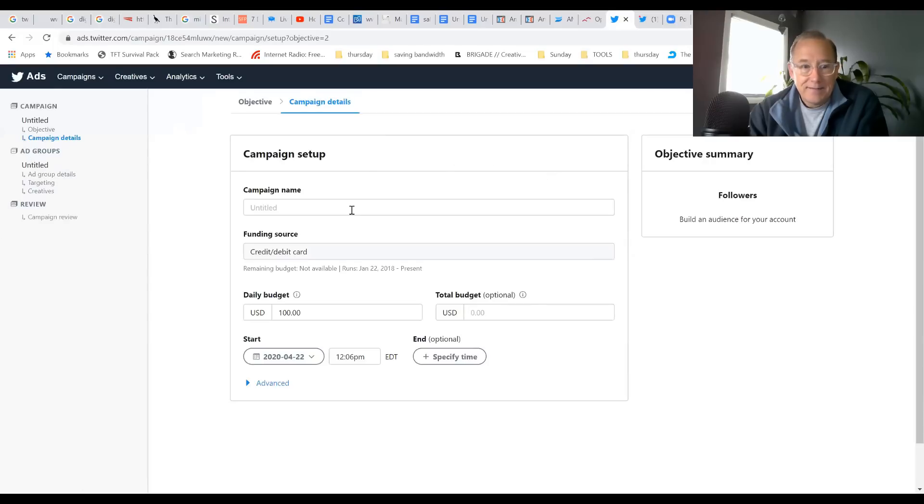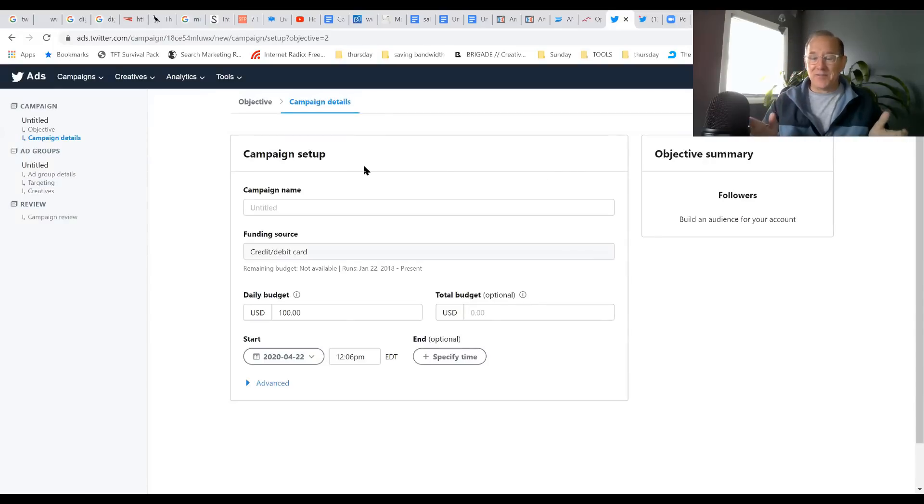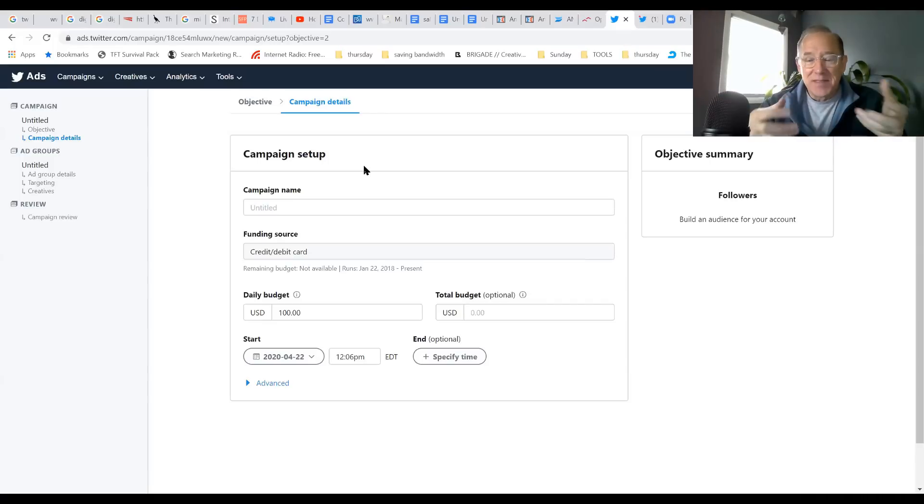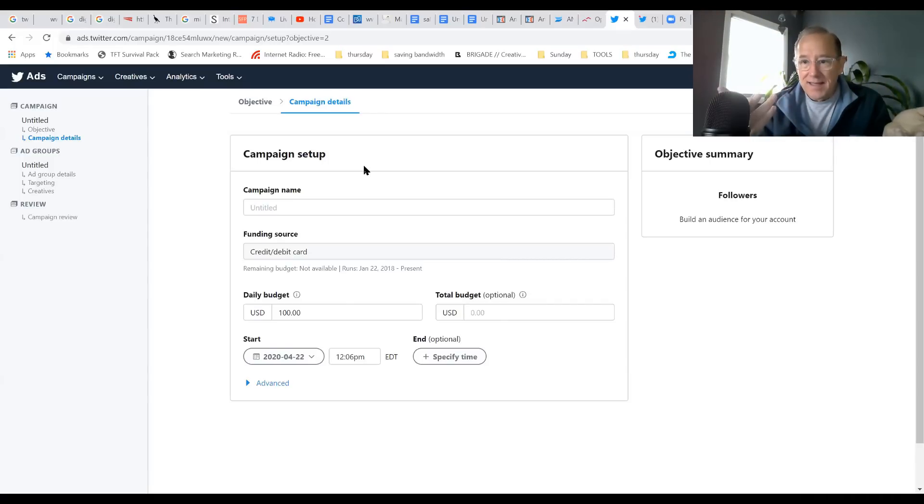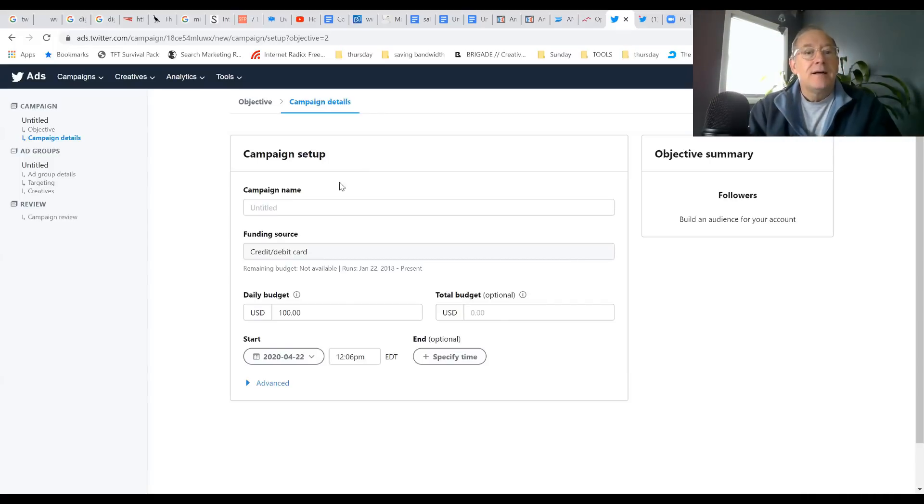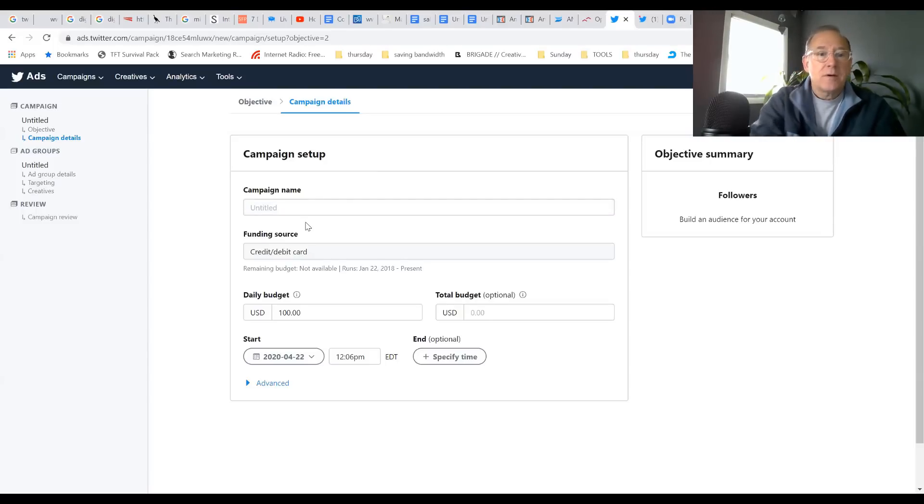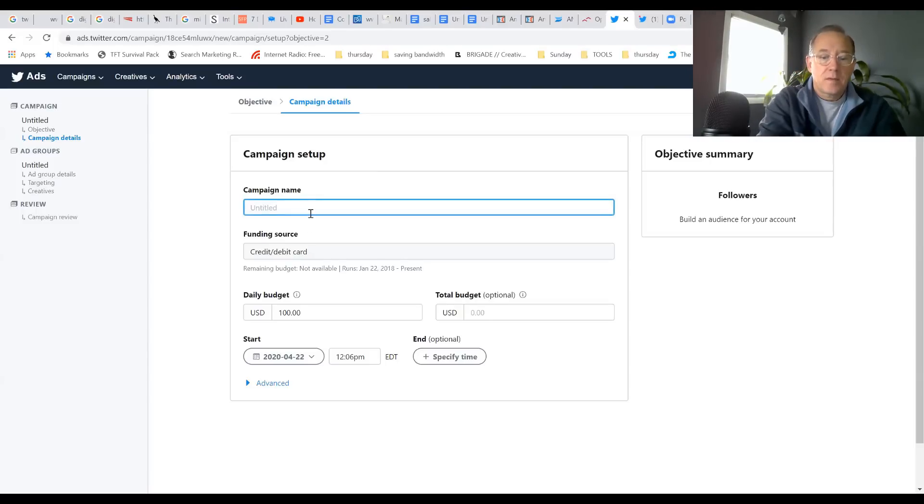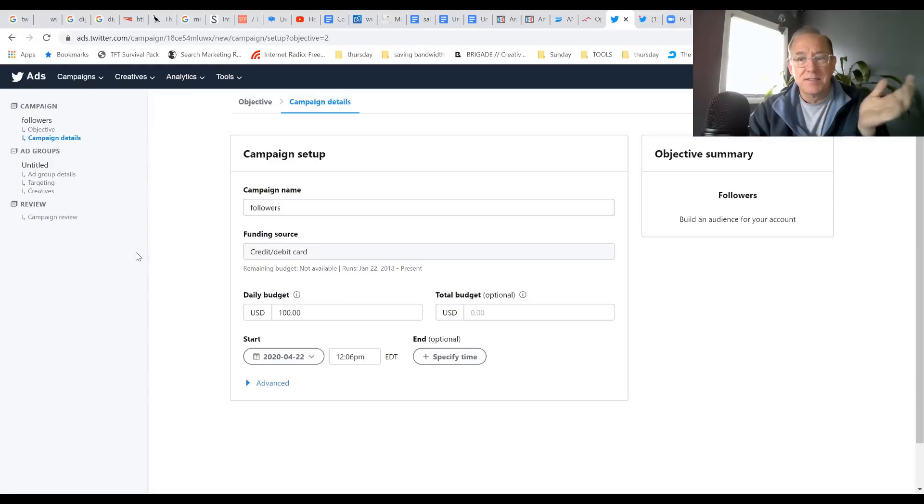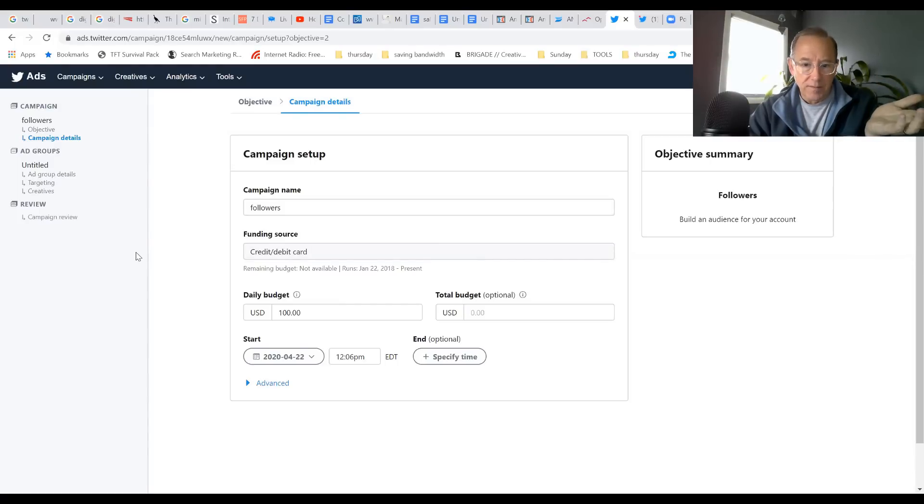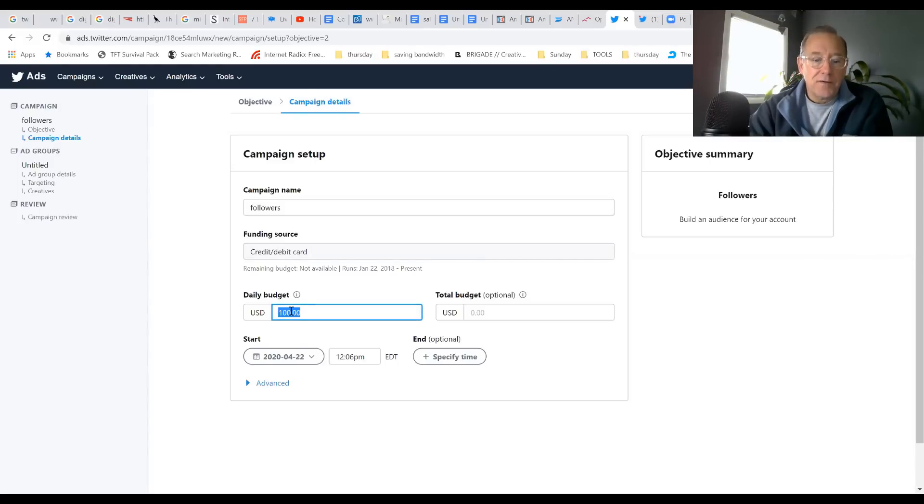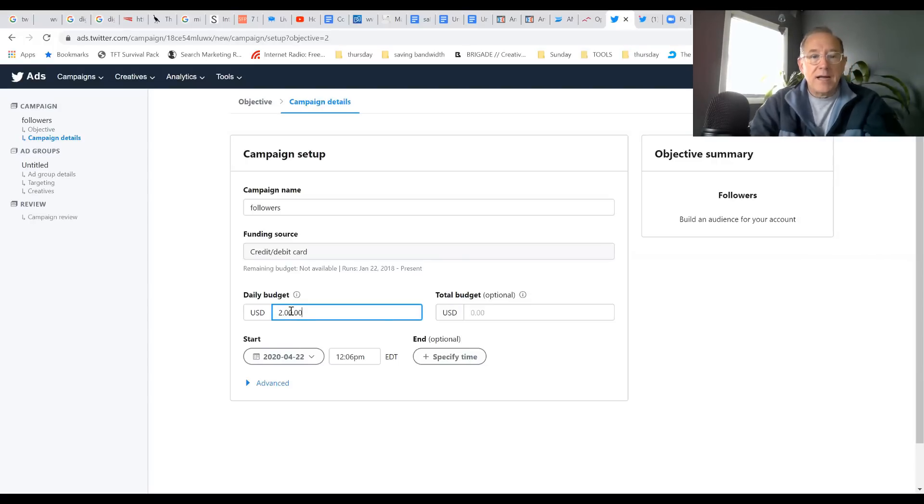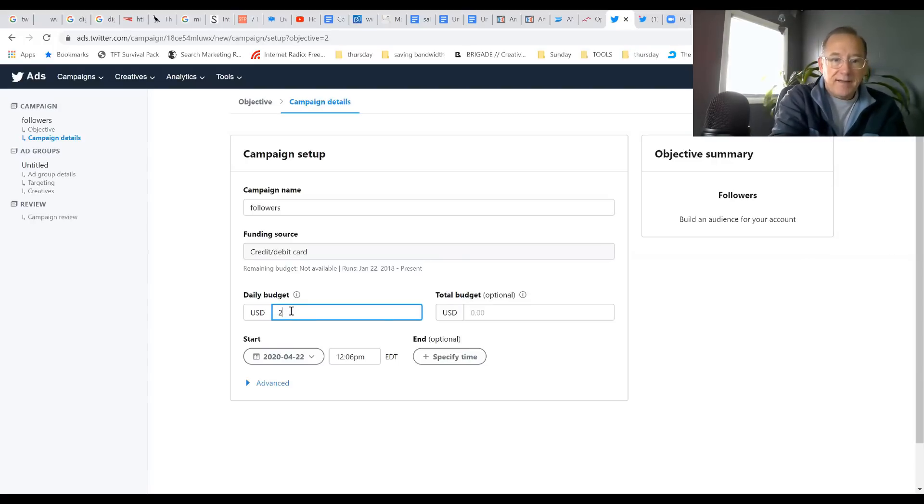Go down here and select Followers, then hit Next. It's just like any advertisement setup - you're going to name this campaign. I'm going to call it Follower. For funding source, you're going to use your credit card. Daily budget - I'm experimenting, so I'm not going to go high. I'm just going to start with $2 a day.